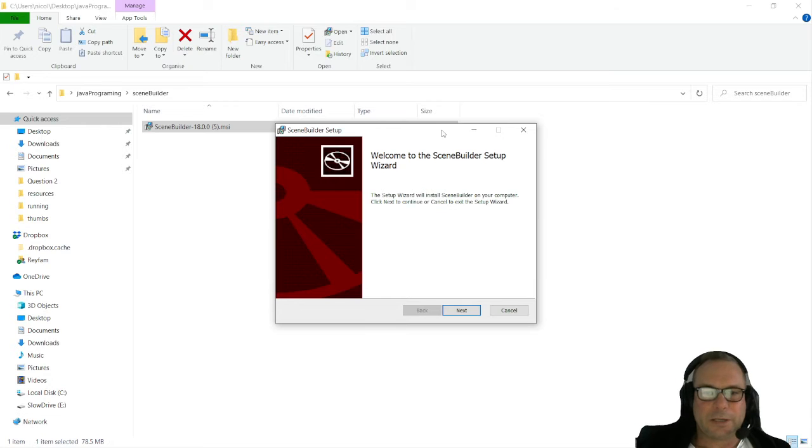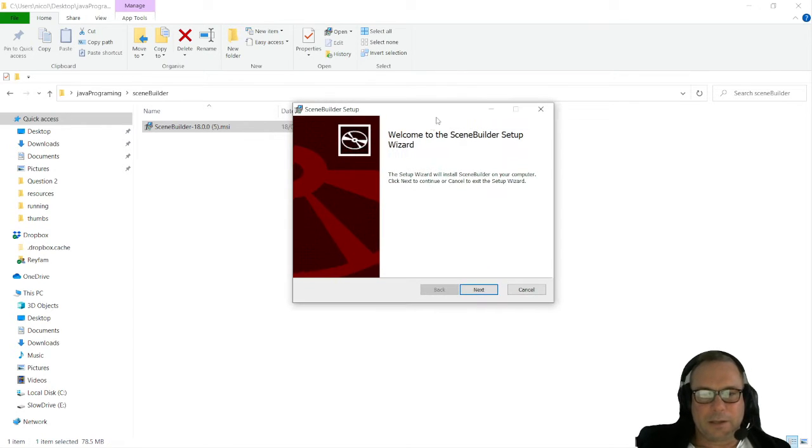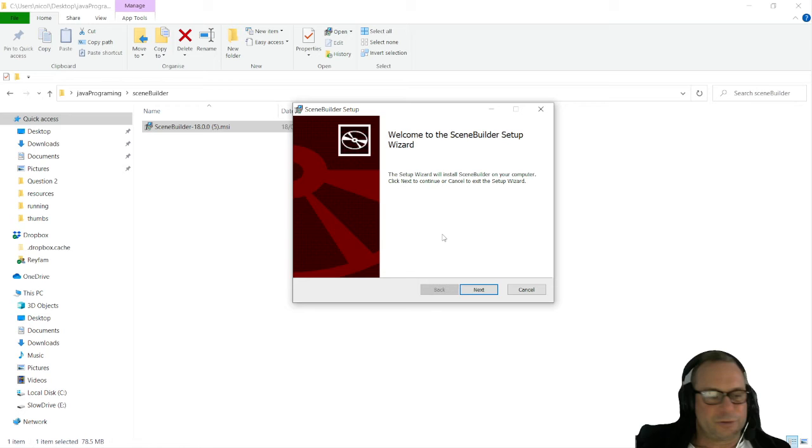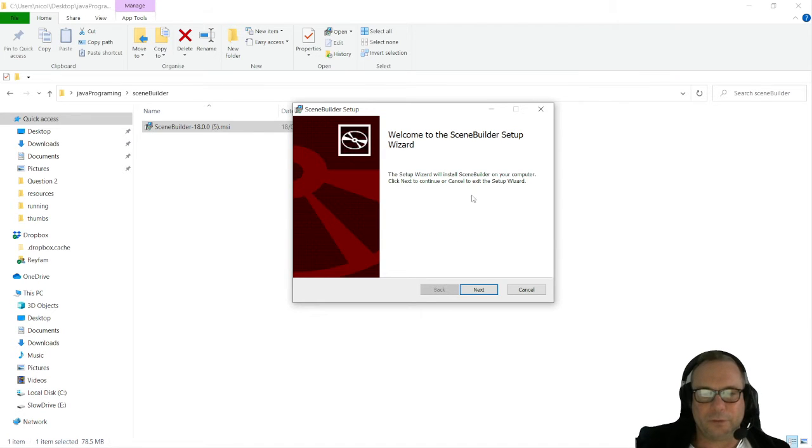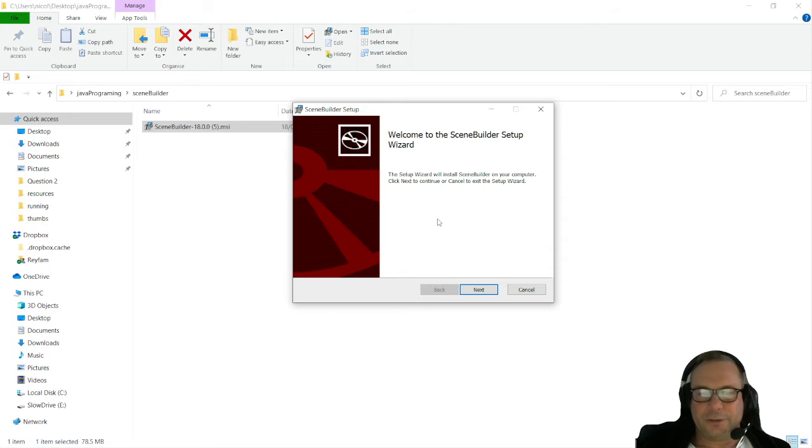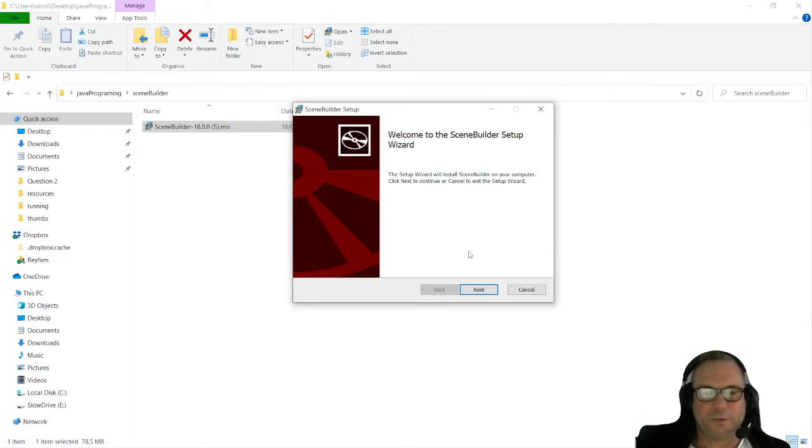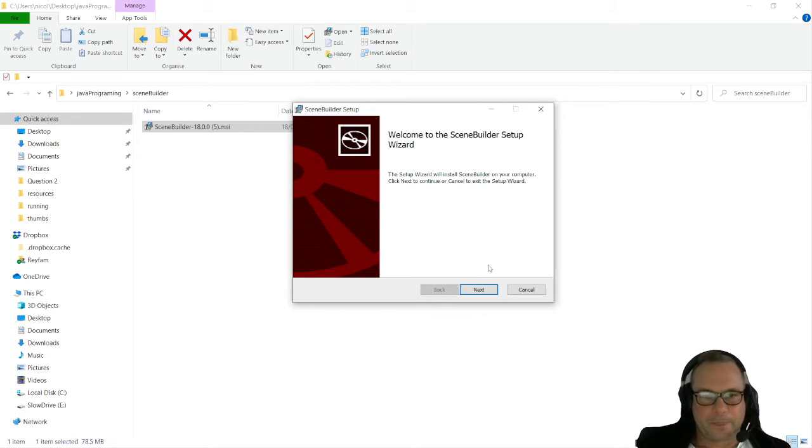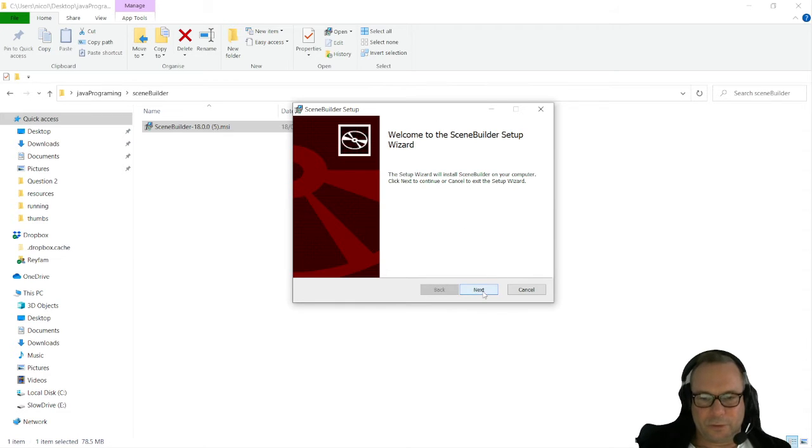There we go. So that is the start of the Scene Builder setup. If you already have Scene Builder installed on your computer, please do not install it again because you will run into problems. If you want to reinstall it, go to your Windows settings and uninstall the app before you reinstall it, because you will get an error message if there are two programs installed on your computer.